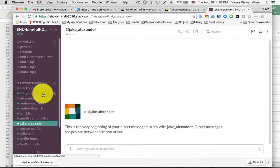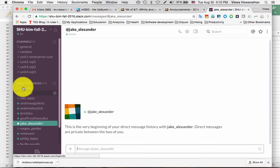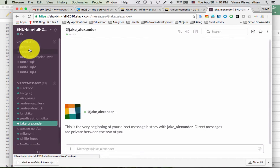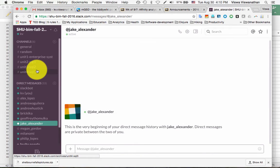On the other hand, if you want to speak to me privately about something — for example, if you're concerned about how you're doing in the class — that's not something you want to post to the entire group. In that case, select me and send a direct message. The reason I encourage posting subject-matter questions to channels is that if one person has a question, many others probably have the same one, so a channel response is visible and useful to everybody.